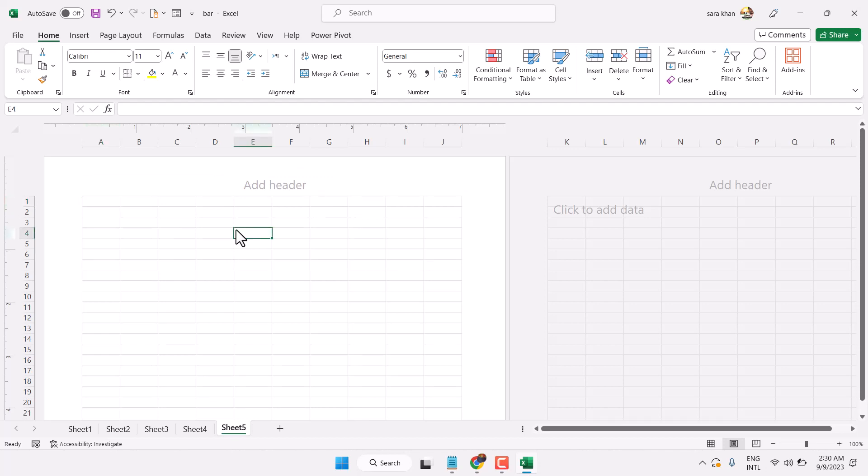So this is a short video to learn how to enable or how to show page layout in Microsoft Excel.